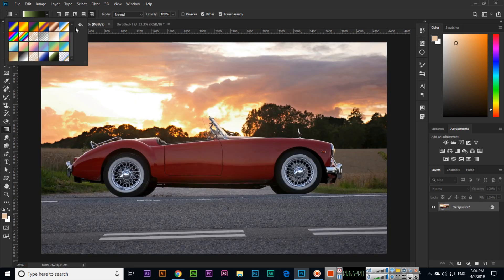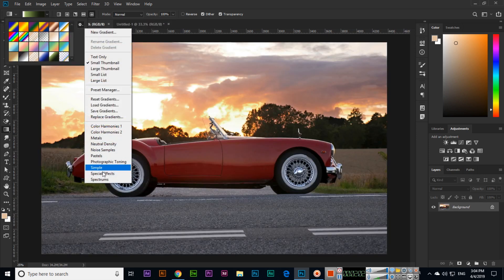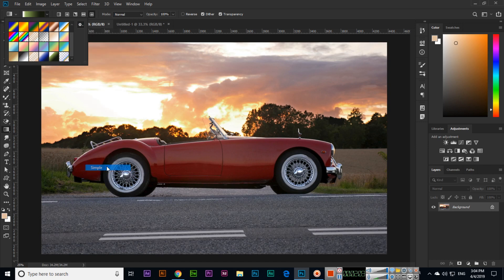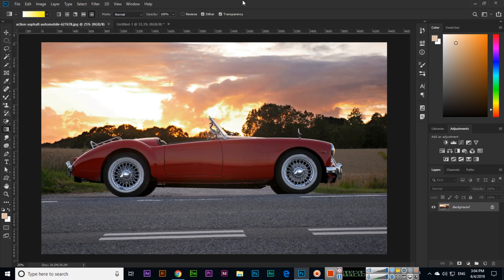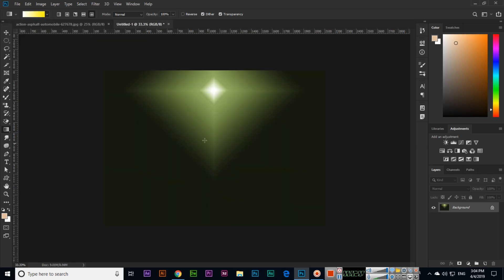If you click here and select simple, then append, more simple gradients will be added and will appear in the list.